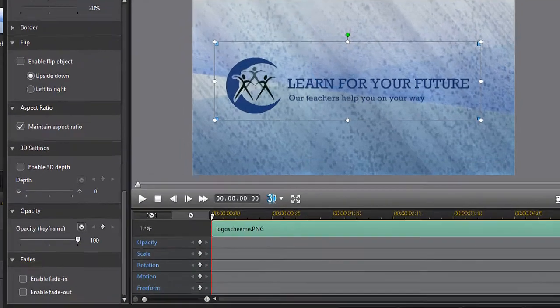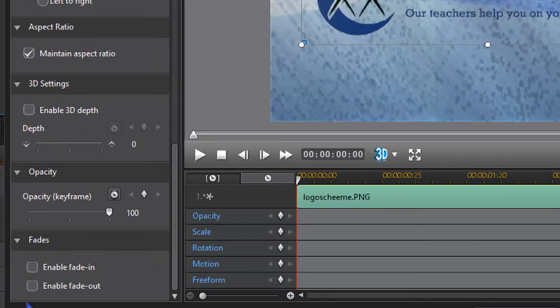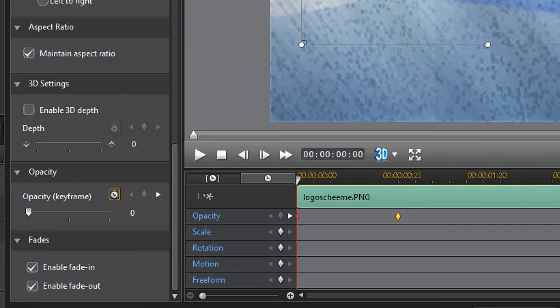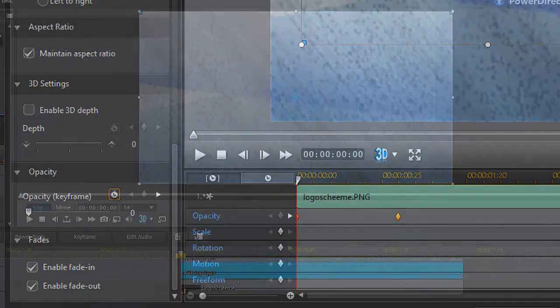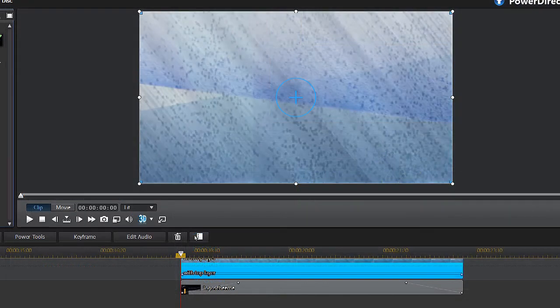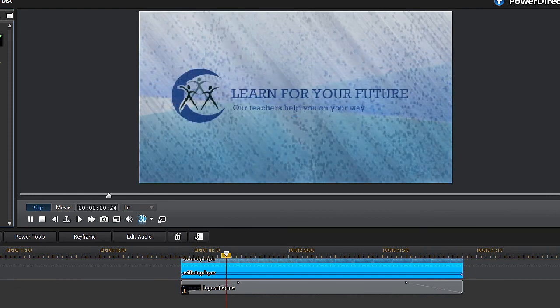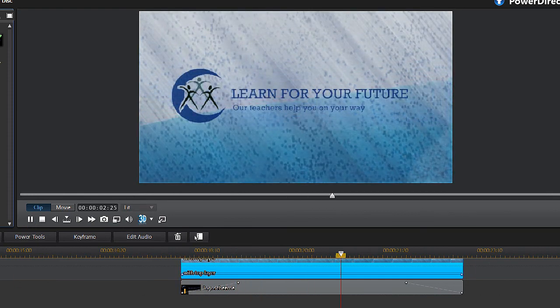All we need now is perhaps a logo. If you don't have one, there are online sites which allow you to make one. Apply a simple fade in and fade out. And that's really it.